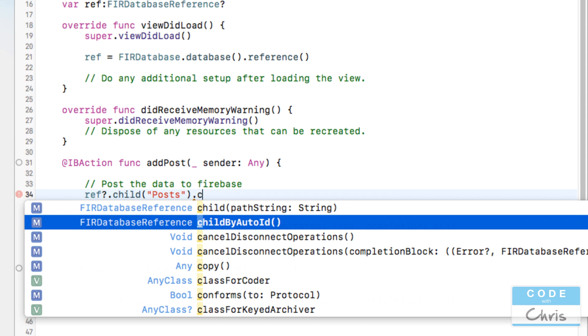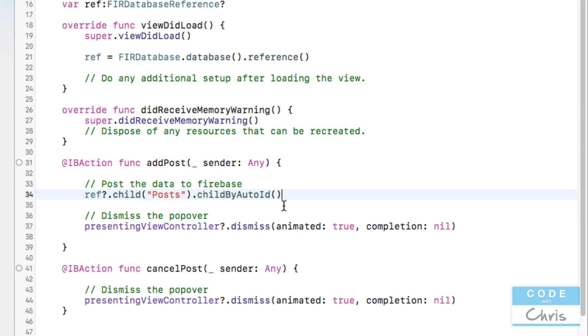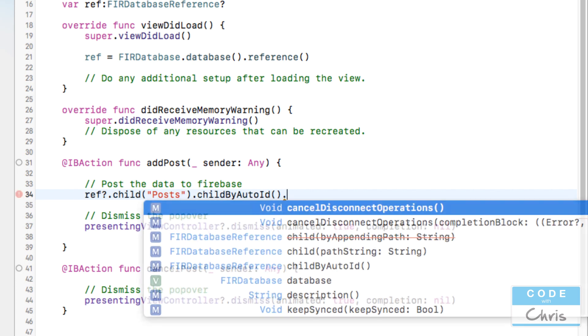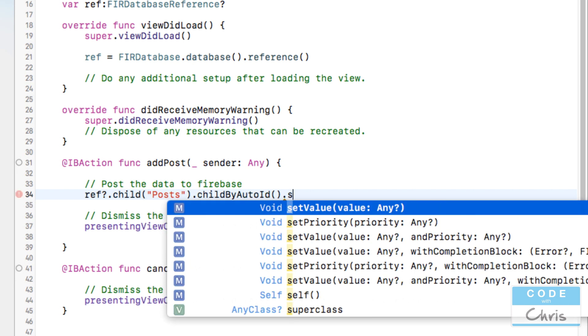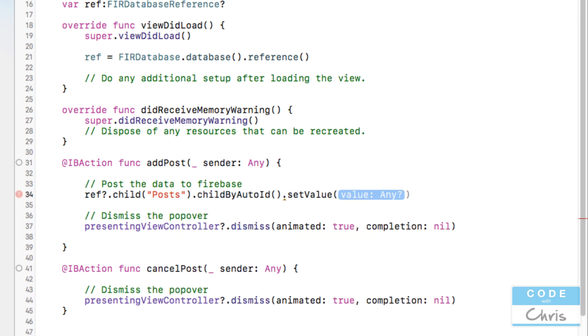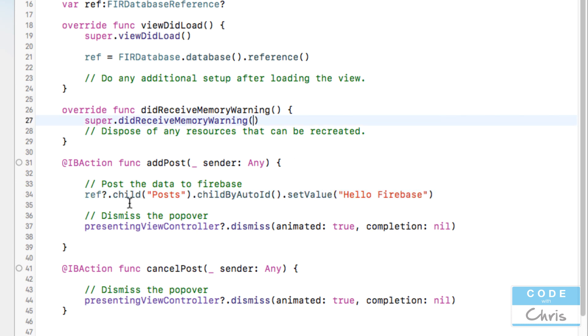And because there is no posts node right here it's just going to create it and then underneath posts we would want to create a key value pair. So what we're going to do because I don't really care about what the key is we're going to use this child by auto ID it's going to automatically create an ID for our post and then finally I can use set value and I'm just going to set a hard-coded string right now so you can see what that looks like.